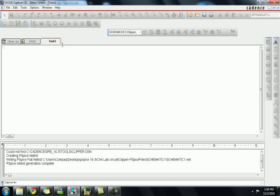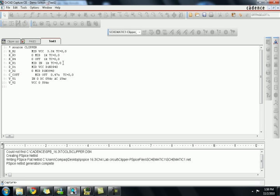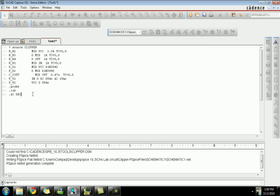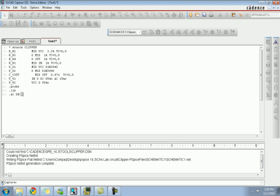Now just add the things as we are doing — go into the text file and paste this. This is for the source clipper, and that's all the netlist we have. Now add the dot probe statement; this will be generated when we have all the connections. This is the connection between R2R, and dot probe, dot lib, and dot AC have to be added.